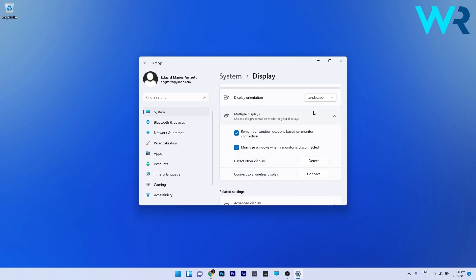This is the location that most likely will present this new feature to show the clock on multiple displays. So make sure to check it constantly with every new update of Windows 11.